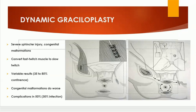This is the technique of graciloplasty, used where the sphincter cannot be repaired. Gracilis muscle and sometimes gluteus maximus are used to augment the sphincter in cases of a cut sphincter.